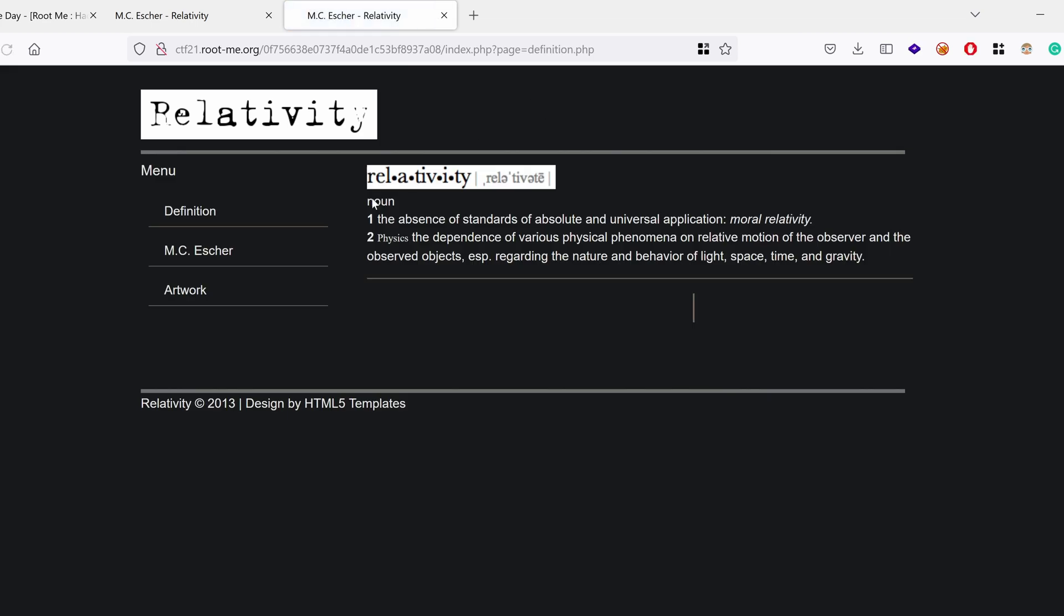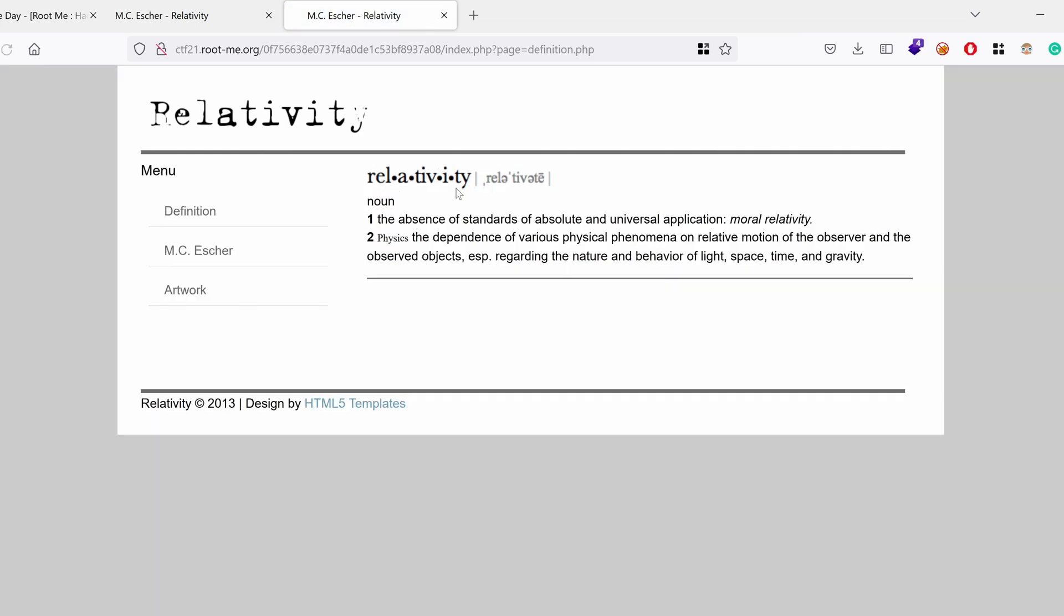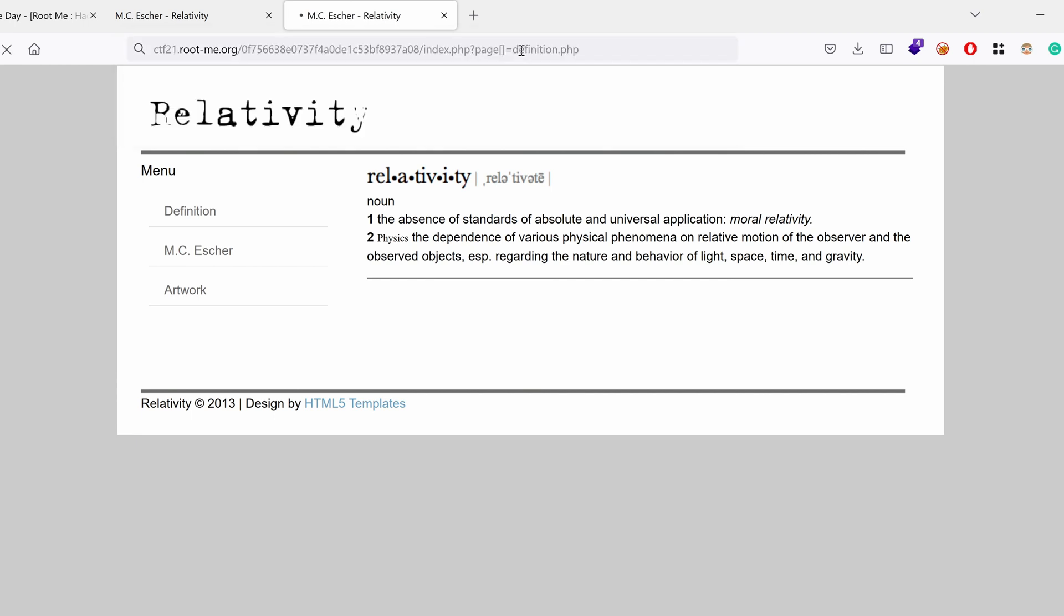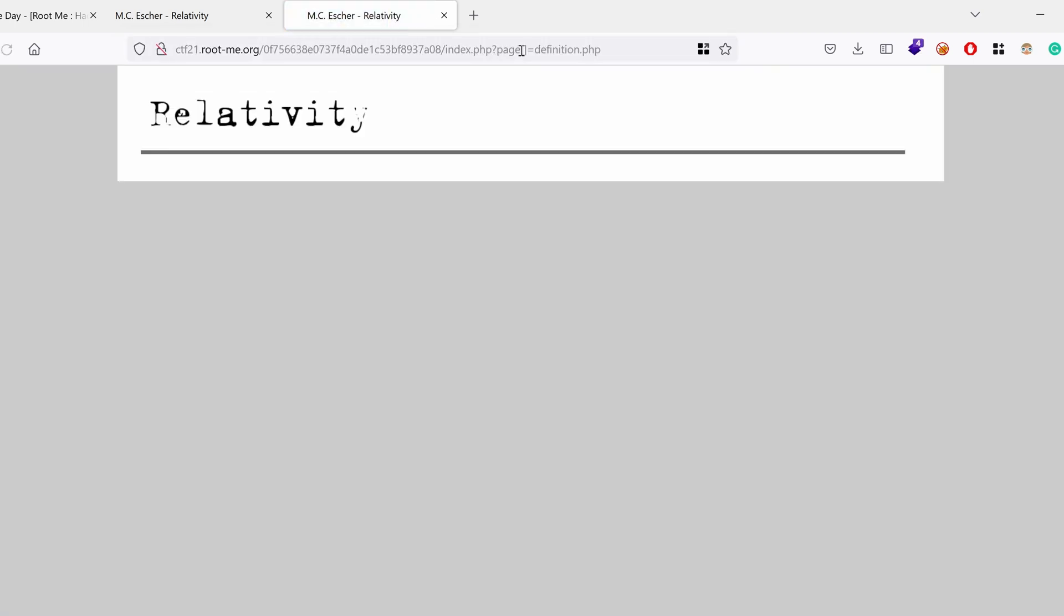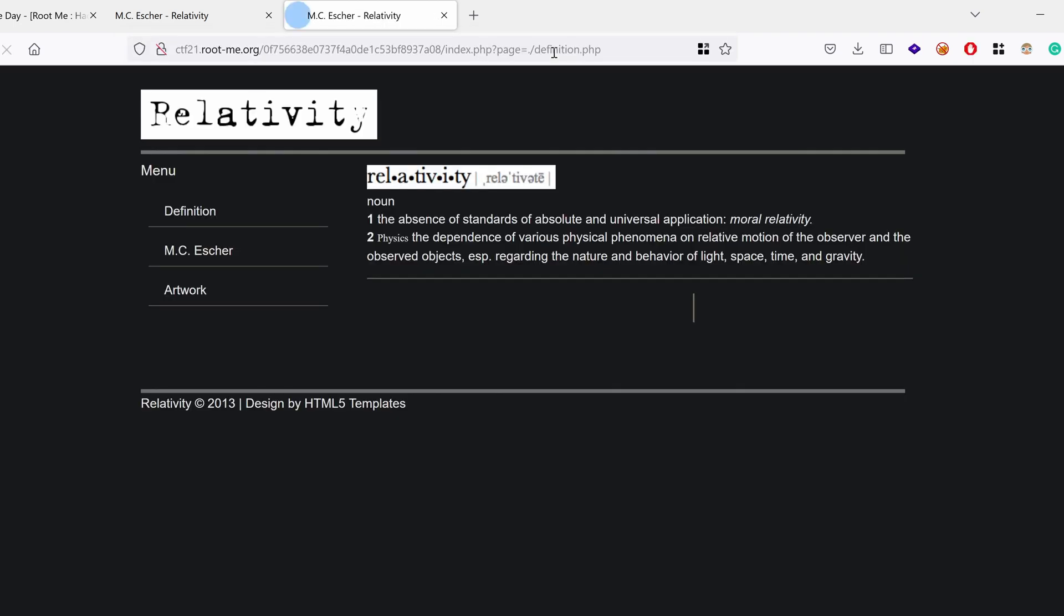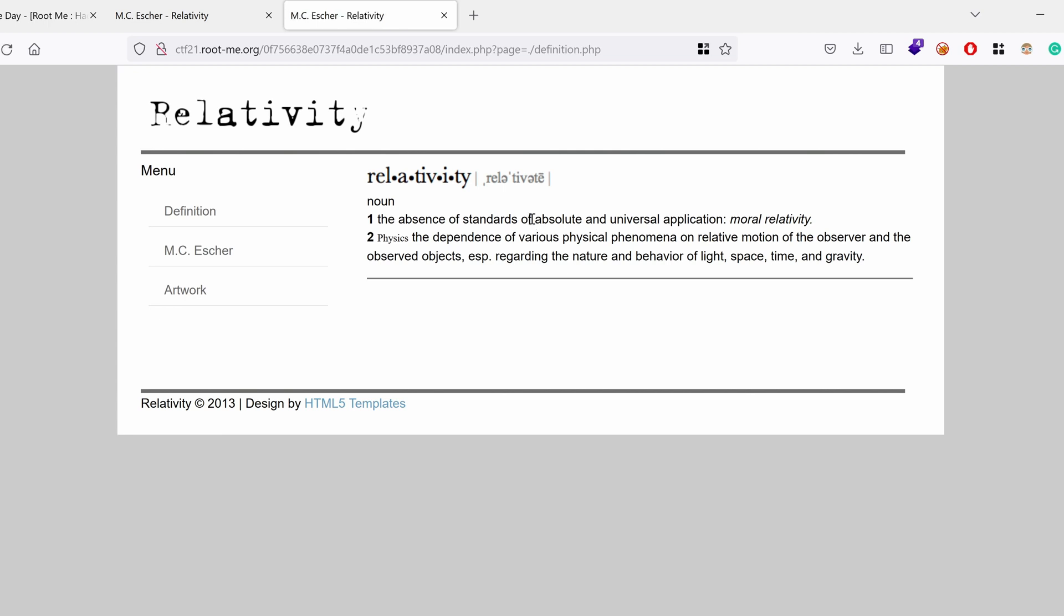So this may hint that we might have a local file inclusion here. If we try injecting an array instead of just a page, we get an empty page. If we try to fetch the page, but in this case use the current directory slash the name of the page. Normally, if this is vulnerable to local file inclusion, we should have the definition.php file loaded, which it does.